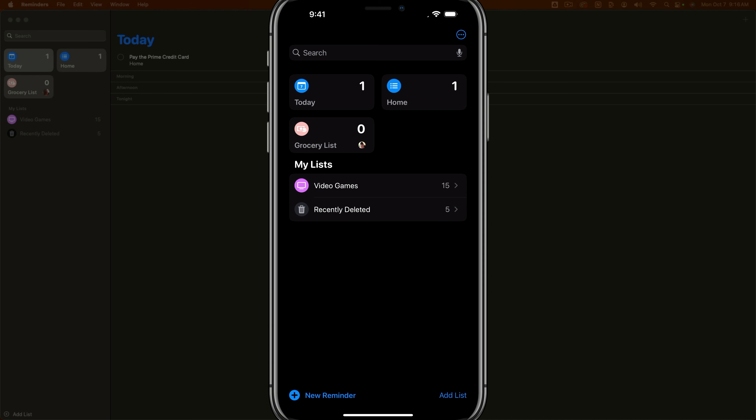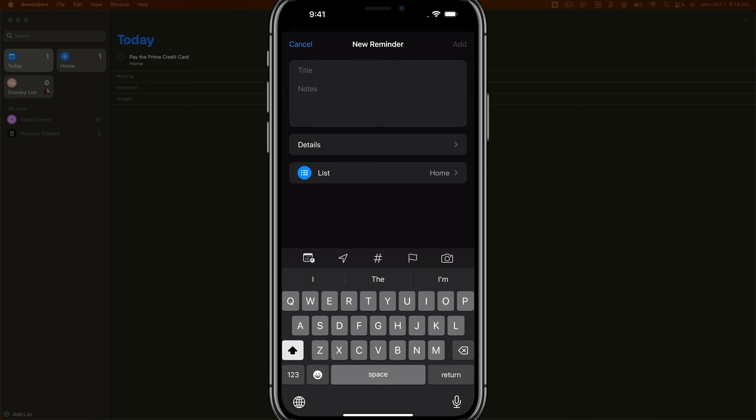Let's create our first reminder. When you open up Apple Reminders, you won't see any list except for the today view and maybe a home view. I'll show you how to create all of your different views and lists as we go. The first thing you want to know is how to create a new reminder — you just tap the blue new reminder button at the bottom of the app.